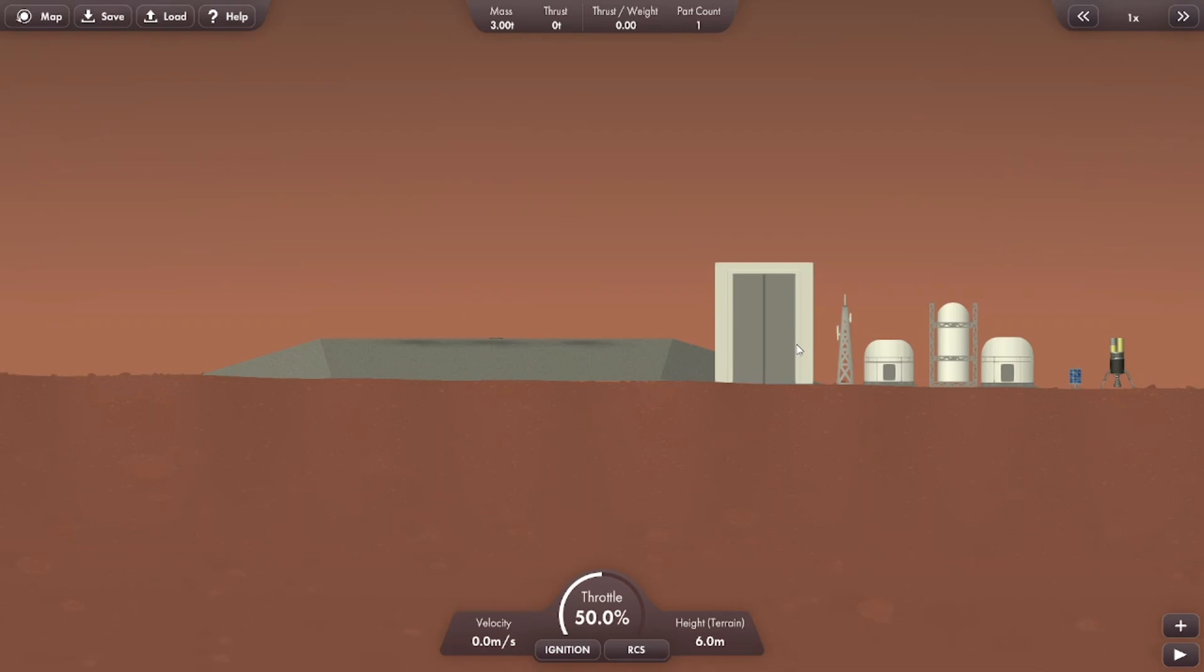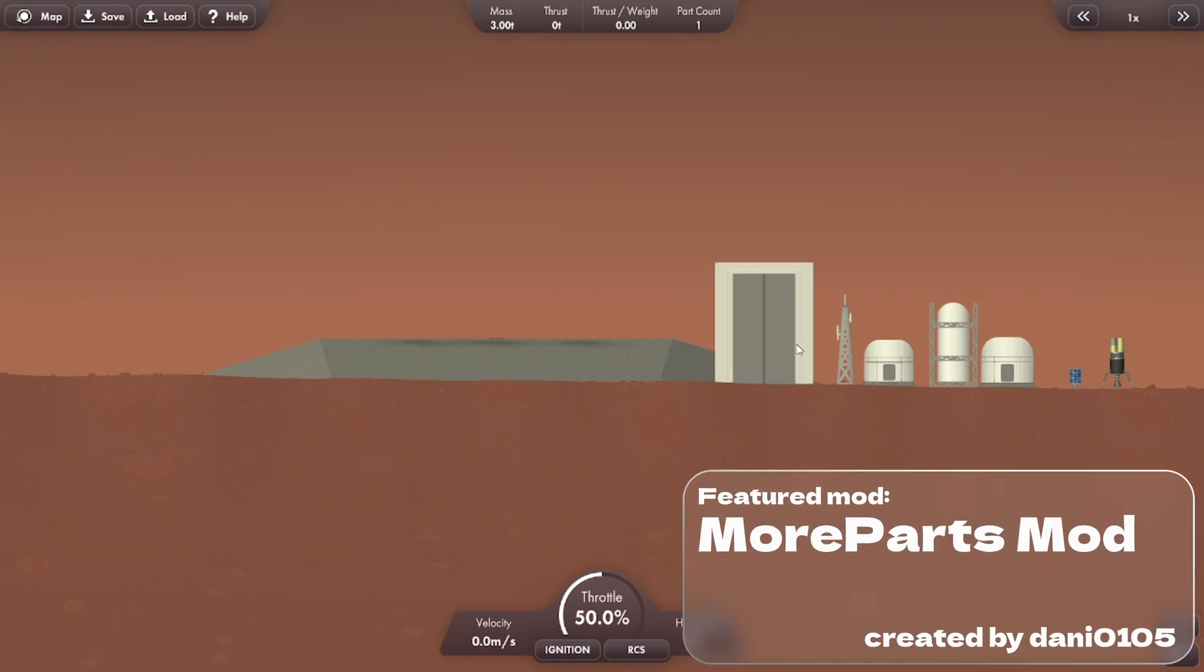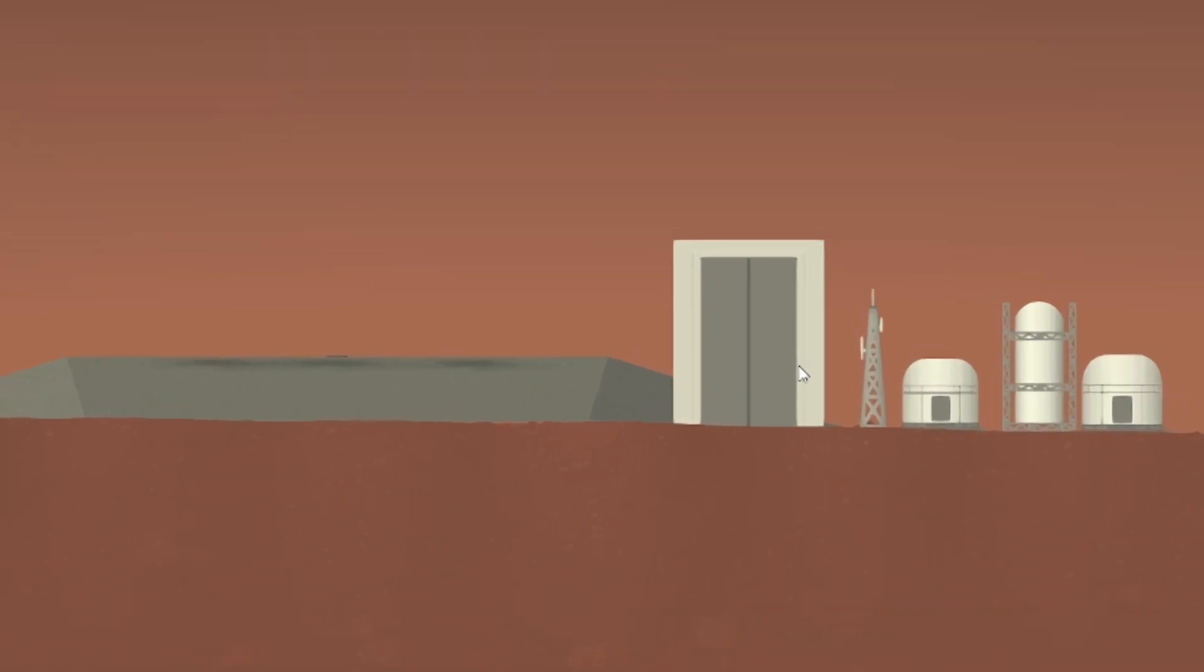And this mod is all thanks to Danny's more parts mod. Links are all below. Now our spaceport is all set up.